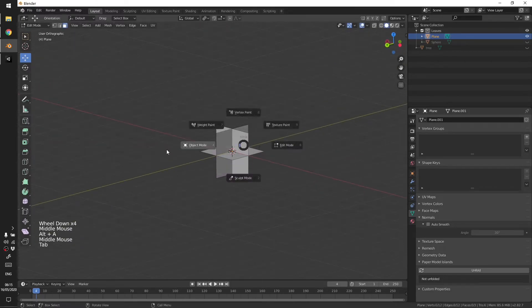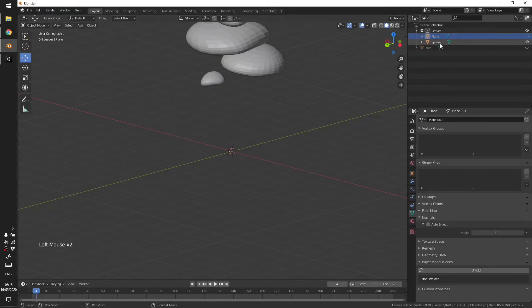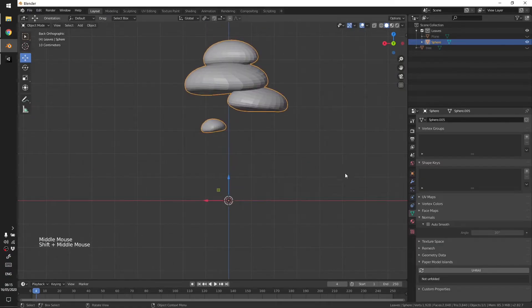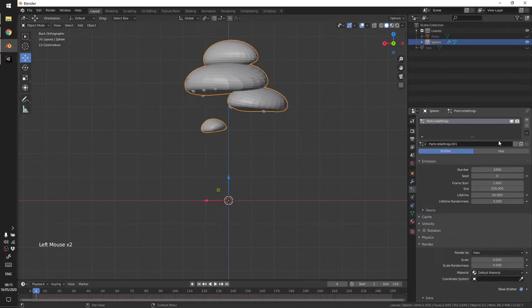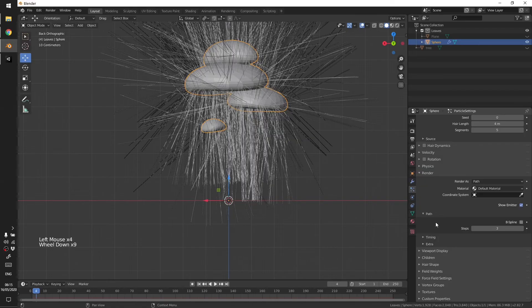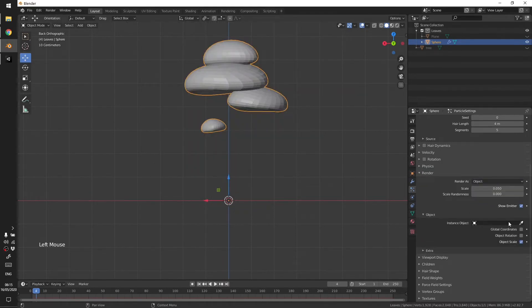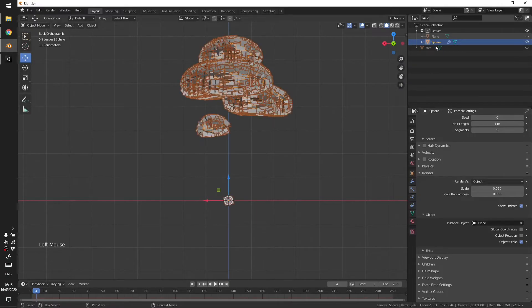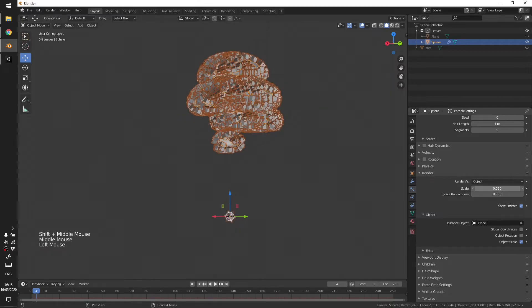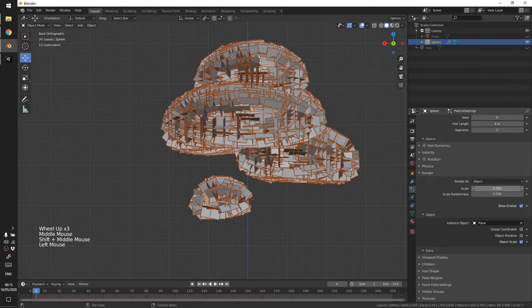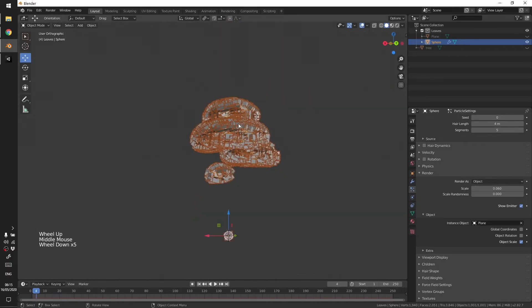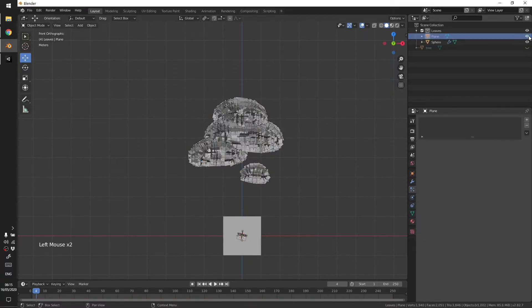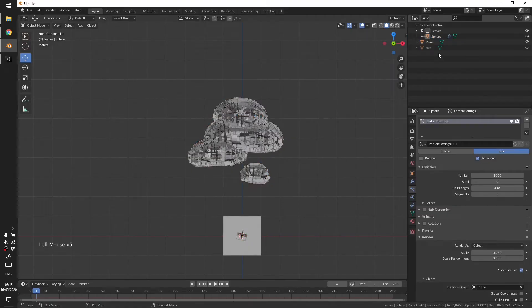After this what you need to do is go to the spheres, the volume of the tree, and go to Particle System, add a new particle system. Go to Advanced, then in Render go to Object and in Object select the plane, the leaves that we had. Increase the size, something like this. I'll just move the plane out so that we have sphere in the collection.